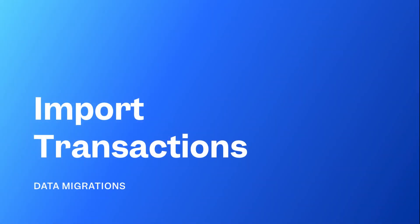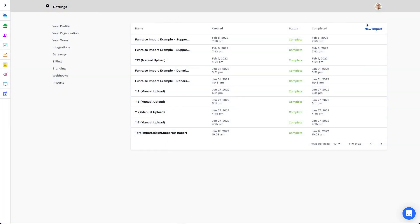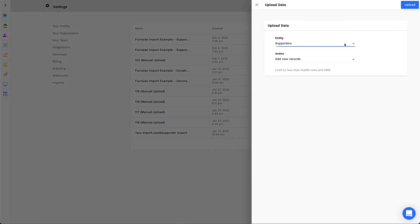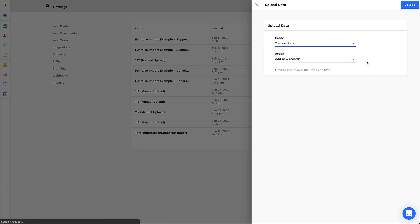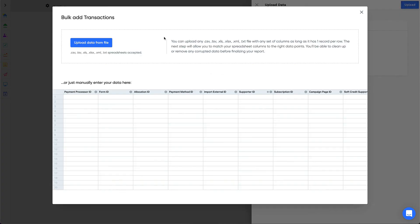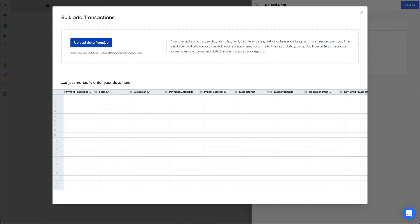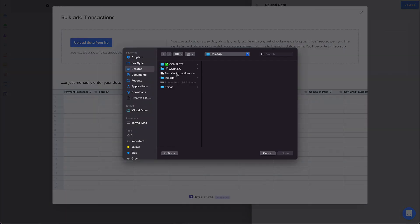Inside Fundraise, we'll follow the same process as before to upload our transaction records. From Imports, click New Import. Select Transactions as the record type, and make sure the action is set to Add New Records. Click Upload Data from File, and select your Transactions Import file.